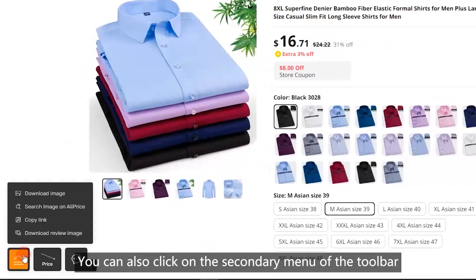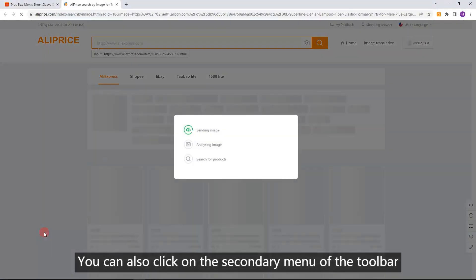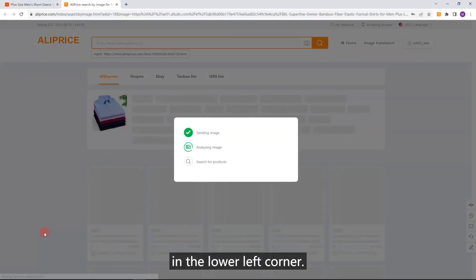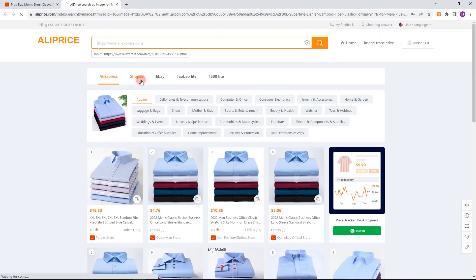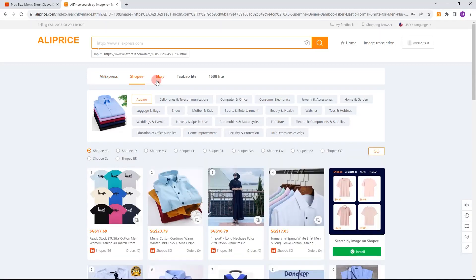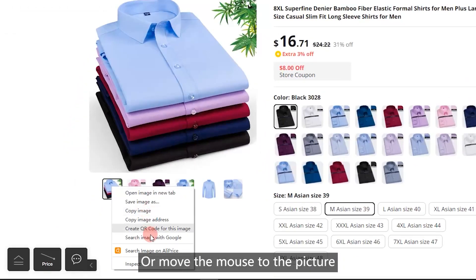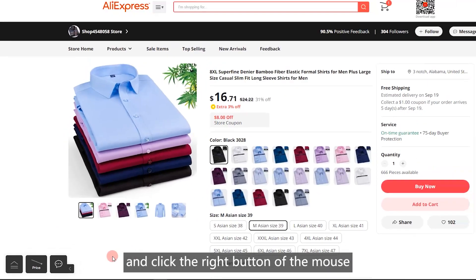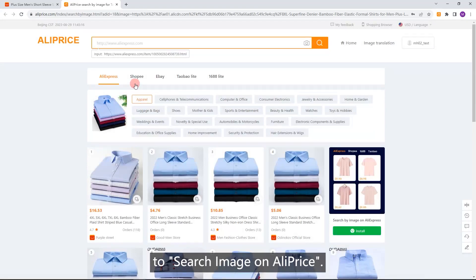You can also click on the secondary menu of the toolbar in the lower left corner to search by image on AliPrice. Or move the mouse to the picture and right-click to search image on AliPrice.